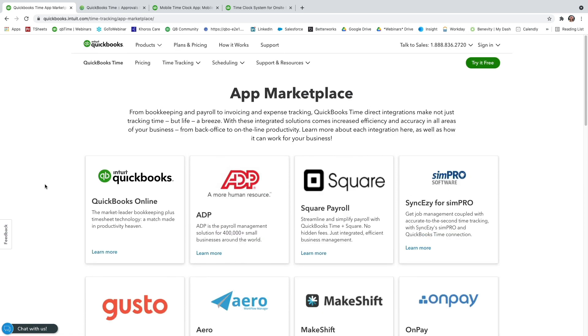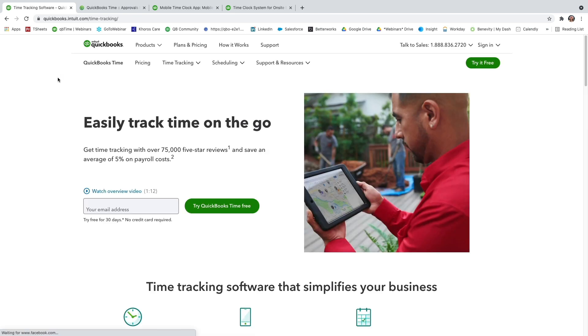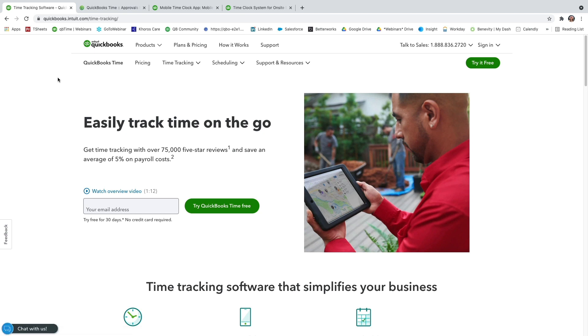So that's our intro into QuickBooks Time, a little bit of scheduling, tracking, managing, and reporting on time. And this is just the first step into the world of QuickBooks Time, learning about who we are and what we can help your company with. But there is so much more.